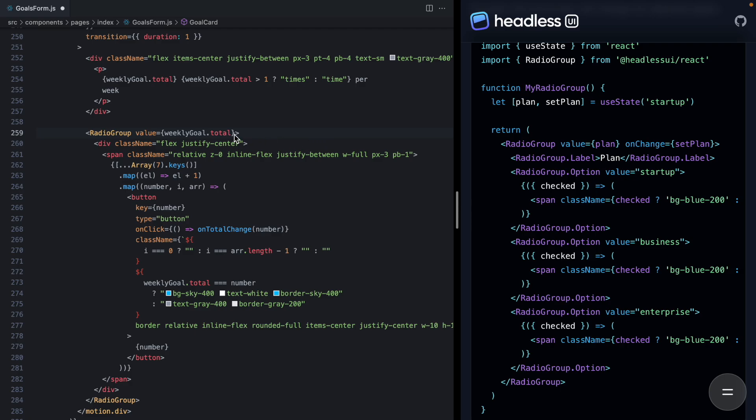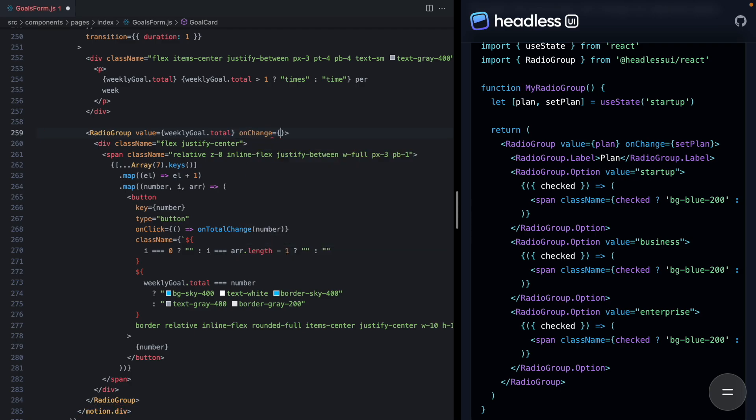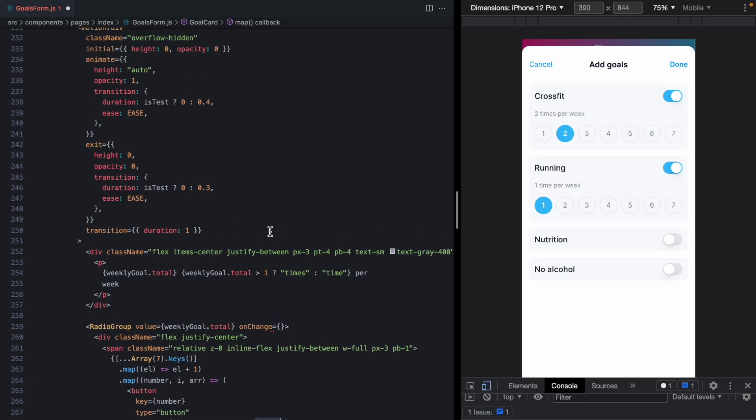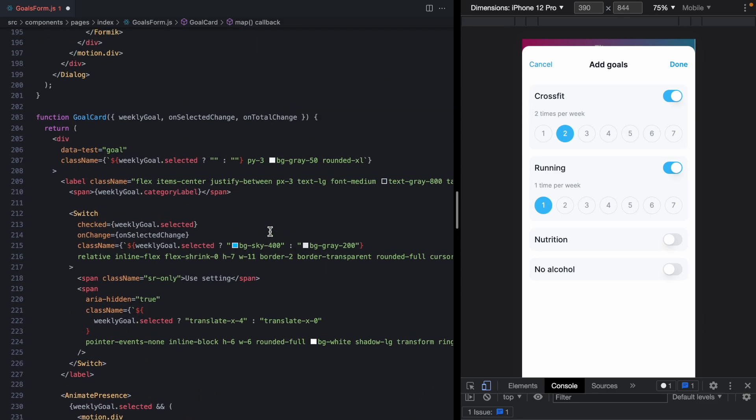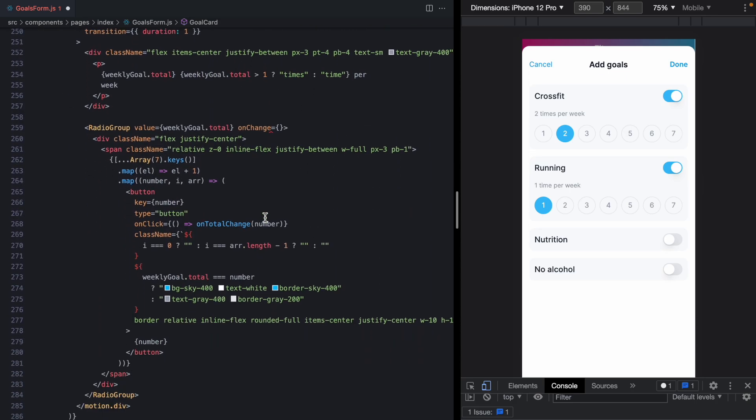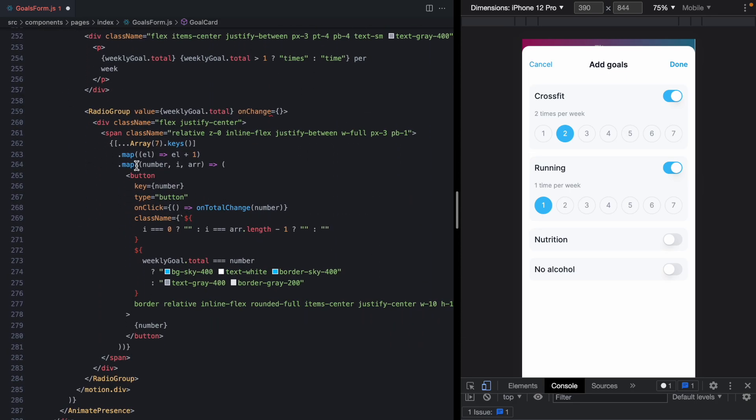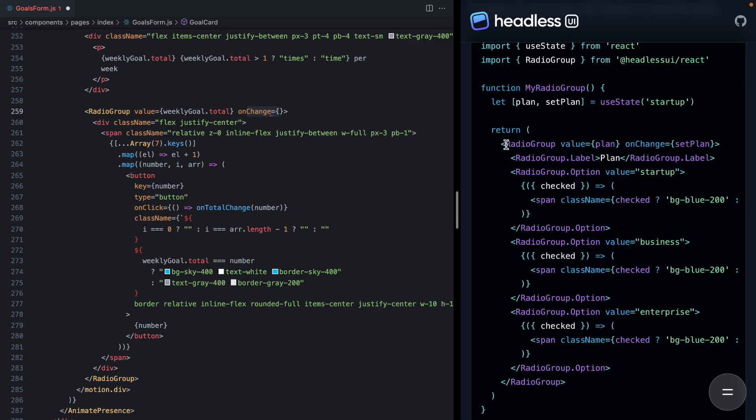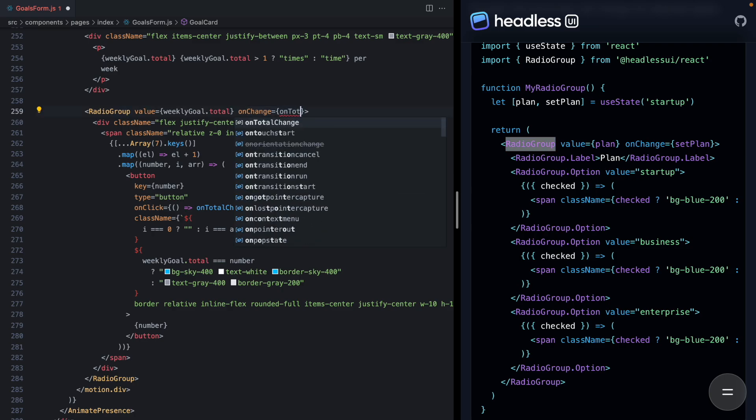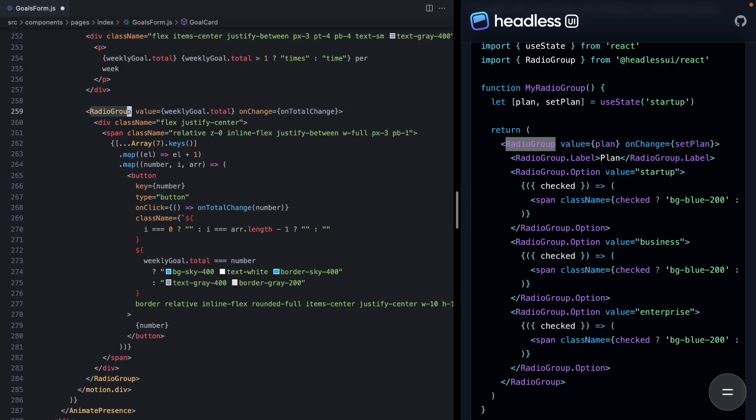And then we have an on change prop, which is used to set that value. Now we can see currently whenever I click one of these buttons and we run this click handler, we're invoking this on total change callback with the number that was clicked. And that on total change is just a prop that I'm getting from the parent right here. But this is within this loop for each number that we're iterating over. We have the number, but out here we don't have the number. Well, this is because this works again, just like HTML radio inputs, where each option is actually going to get its own value and they're going to communicate automatically to the parent which value was selected. So right here, all we actually need to do is just say on total change and Headless UI is going to take care of passing the correct number for us.